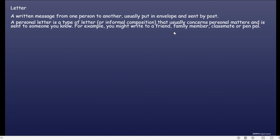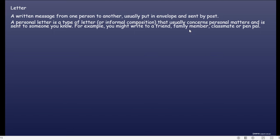A personal letter is a type of letter or informal composition that usually concerns personal matters and is sent to someone you know. For example, you might write a friend, family member, classmate, or pen pal. Jadi personal letter ini adalah jenis surat yang informal, yang biasanya menulis tentang masalah pribadi seseorang yang dikirimkan kepada orang lain yang kalian kenal. Pen pal adalah sahabat pena.